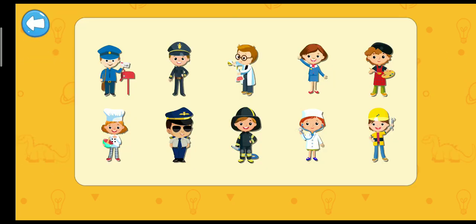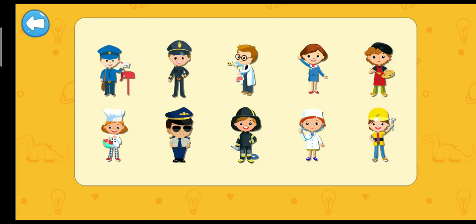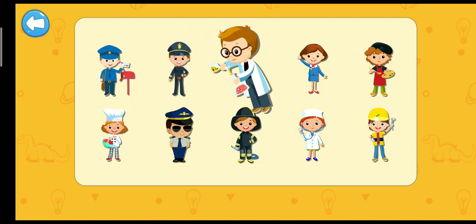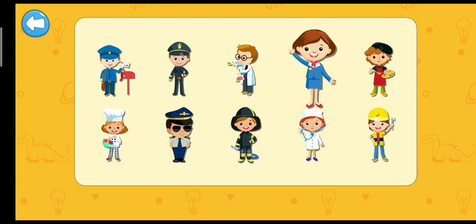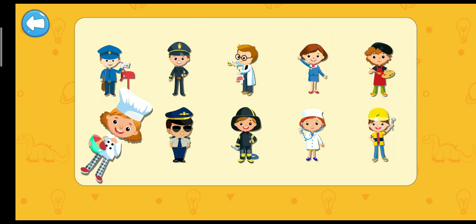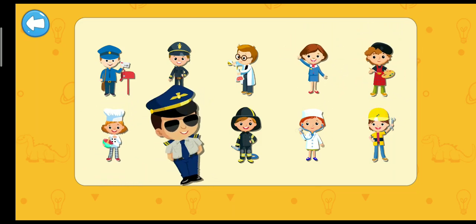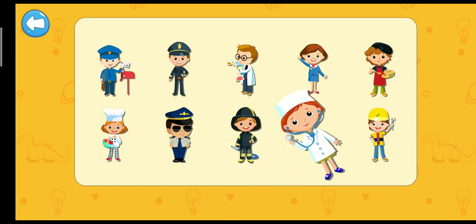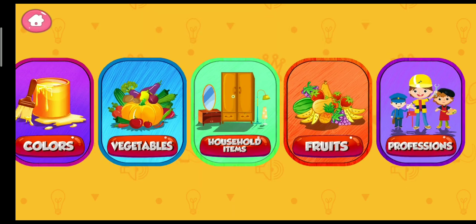Professions. Postman. Policeman. Chemist. Teacher. Artist. Chef. Pilot. Firefighter. Doctor. Mechanic. Thank you.